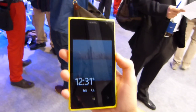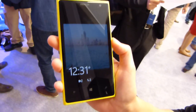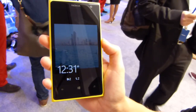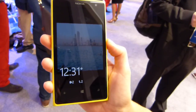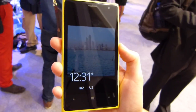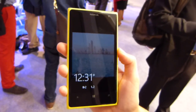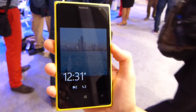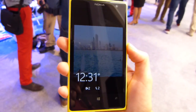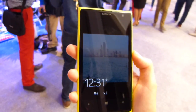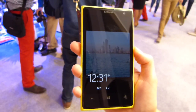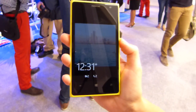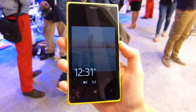Hey everybody, it is Max with PhoneArena and we are in Abu Dhabi, United Arab Emirates at Nokia World 2013. I'm with Linda who's with Nokia headquarters in Espoo, Finland. Good afternoon, Linda.